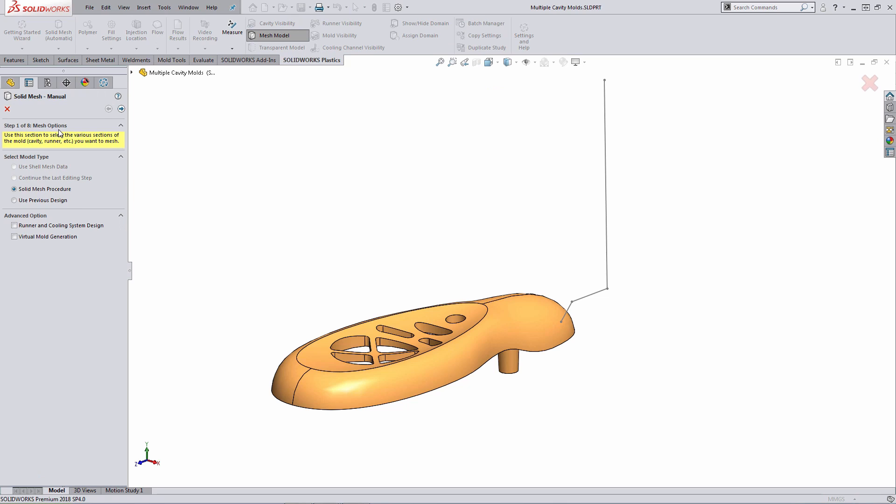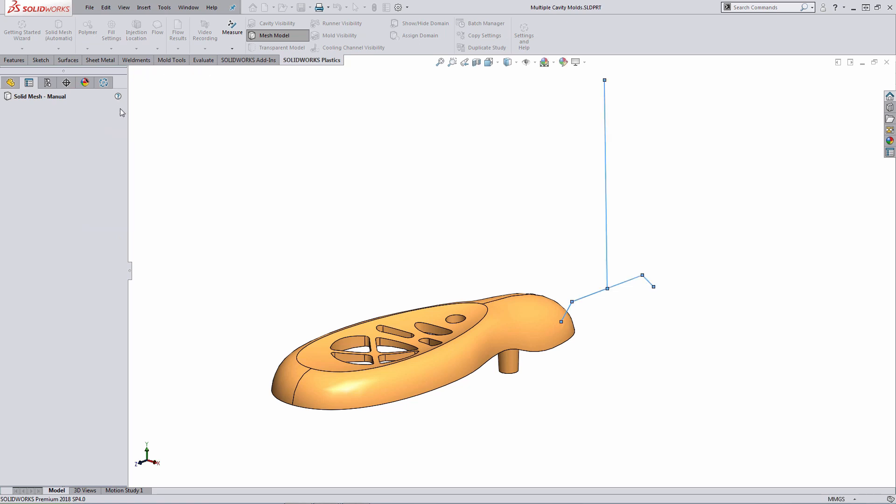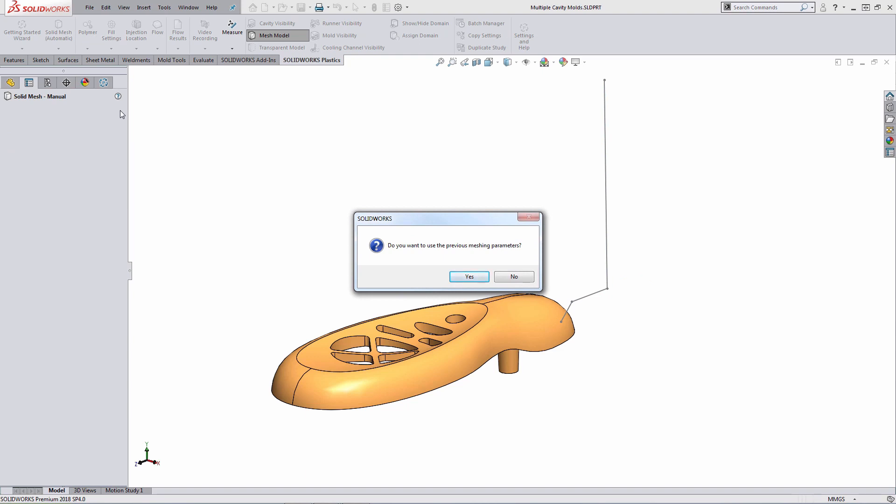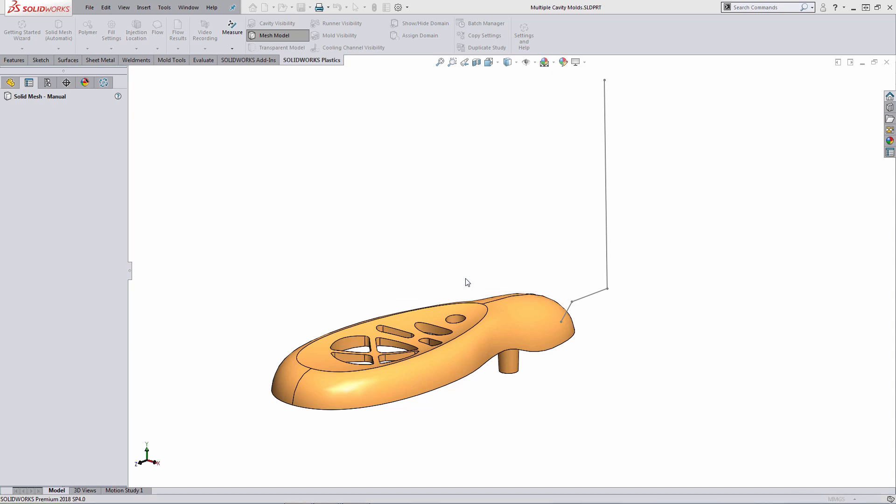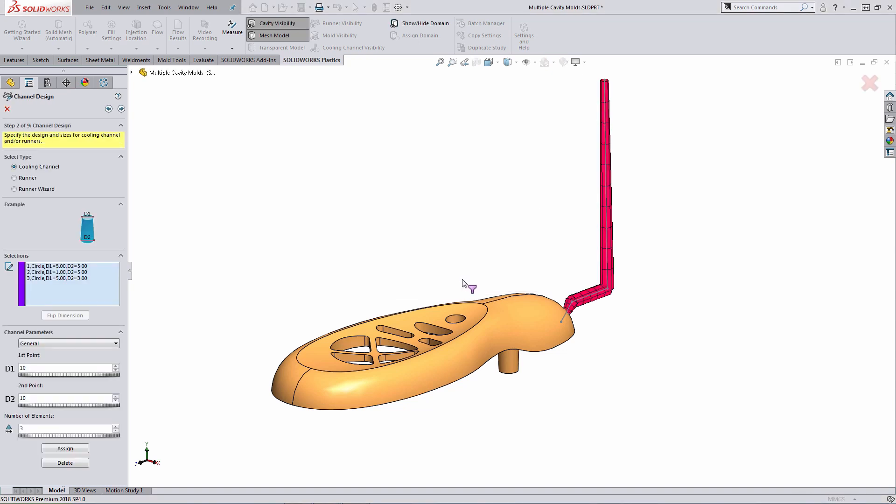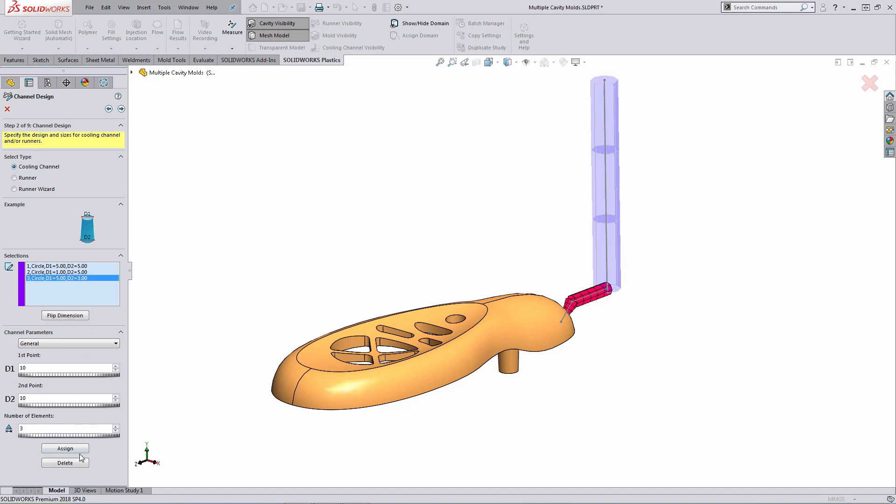So I'm going to go through and define the solid mesh. When I bring up the solid mesh definition, what I need to do here is specify runner and cooling system design. When I step through the next step here, since I've meshed this previously, it's going to ask me if I want to use my previous mesh parameters. For simplicity, I'll just say yes, but I do want to illustrate how the channel design tool works. So I'm going to delete out one of the elements and just talk about how the tool works.